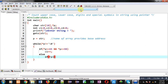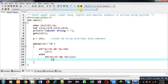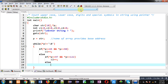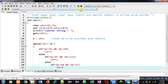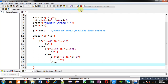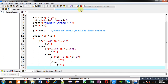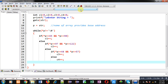Otherwise I check for lowercase: asterisk p >= 97 and asterisk p <= 122. If true, c2 is incremented. Then for digits: asterisk p >= 48 and asterisk p <= 57. If true, c3 is incremented. If all conditions are false, the pointer is pointing to a special symbol, so c4 is incremented. After checking all conditions, the pointer is incremented so it points to the next location of the string, checking all locations for uppercase, lowercase, digits, and special symbols.